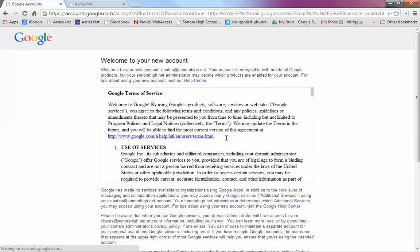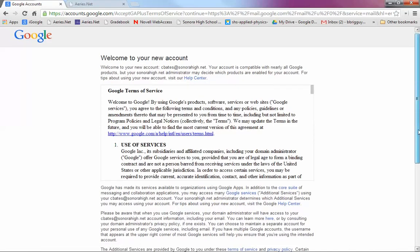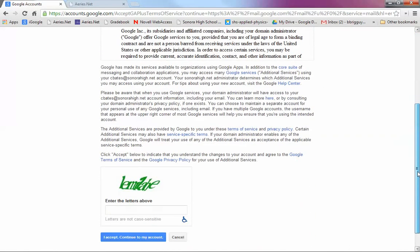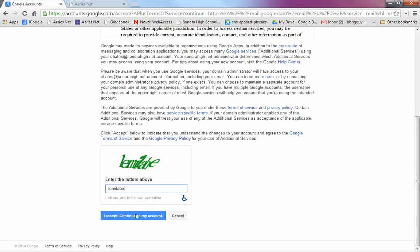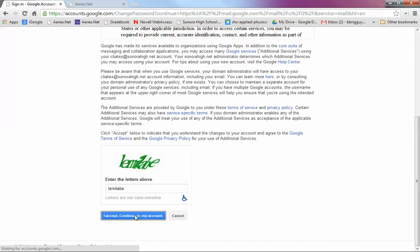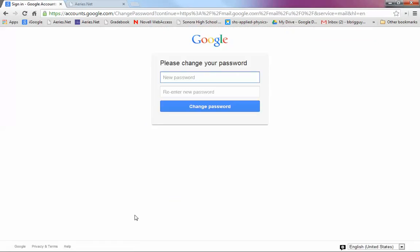And then it's going to show you all this. You're going to scroll down, and you're going to type in the password, or whatever this thing is. L-E-M-I-L-A-B-E. And you accept and continue.